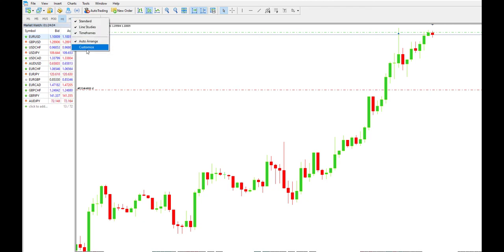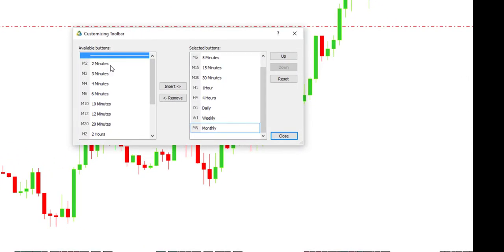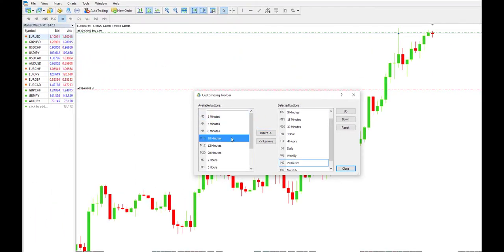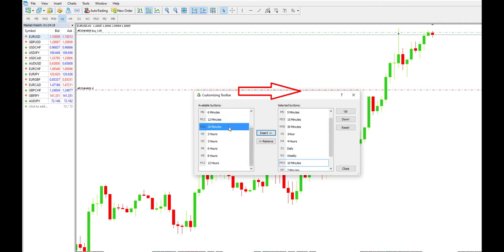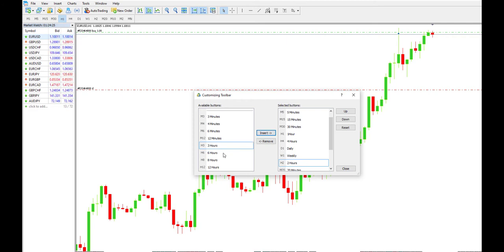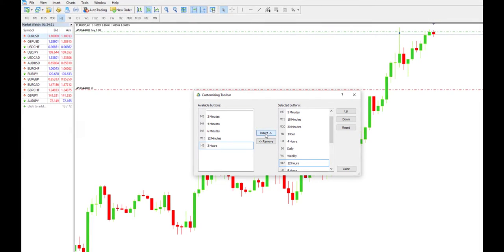In order to add more custom timeframes, we right-click the mouse and select 'Customize'. Here we can see the timeframes. I will add two minutes, 10 minutes, 20 minutes, two hours, six hours, eight hours, and 12 hours.